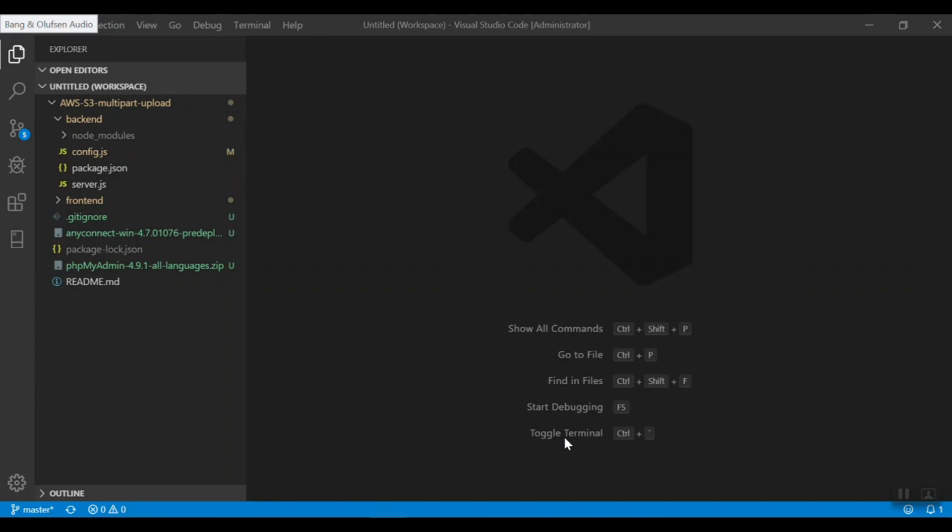S3 has a constraint that in a single PUT operation, the largest object that can be uploaded is 5 GB. If you have a requirement to upload an object of size greater than 5 GB, then you should use the Multi-Part Upload API.